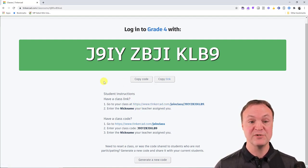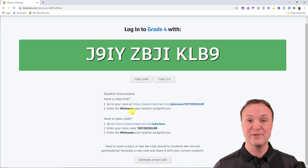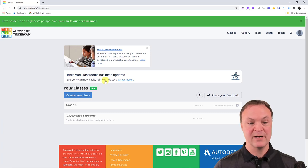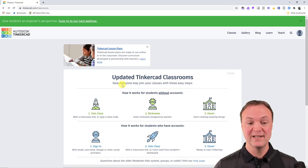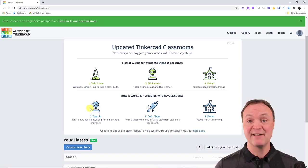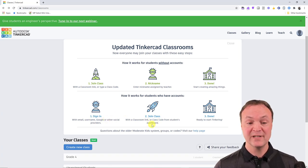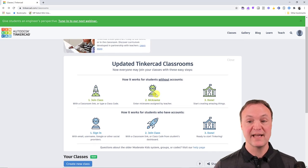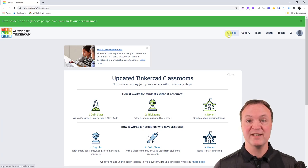To have students join your class, you have a class code and a class link. If you use Google Classroom or Microsoft Teams, you can post the URL and students click it — they just need to know their nickname generated when you added them. Or you can share the class code, and students enter it along with their nickname. Students who already have a TinkerCAD account can sign in and then join your class using the class code.